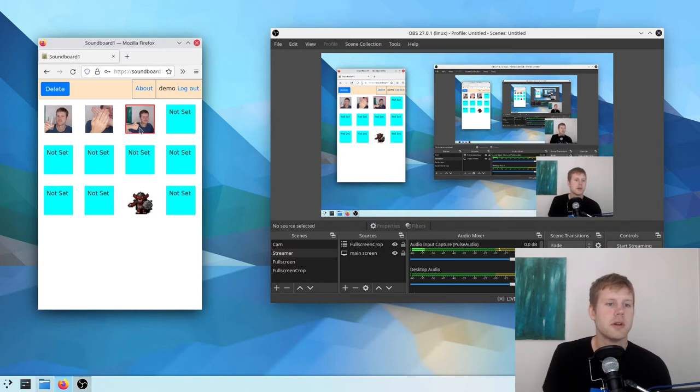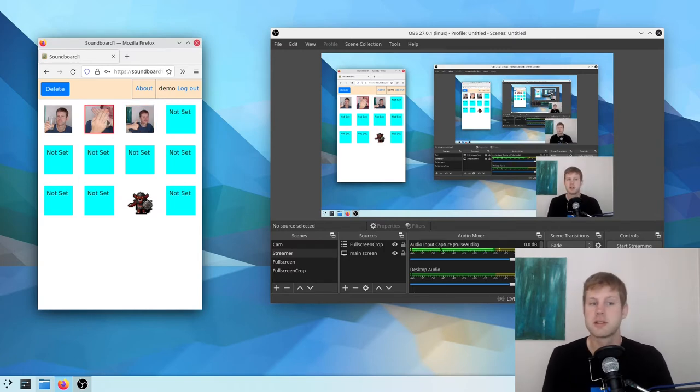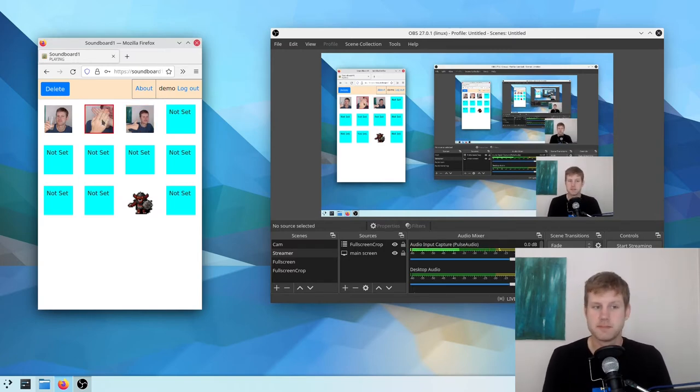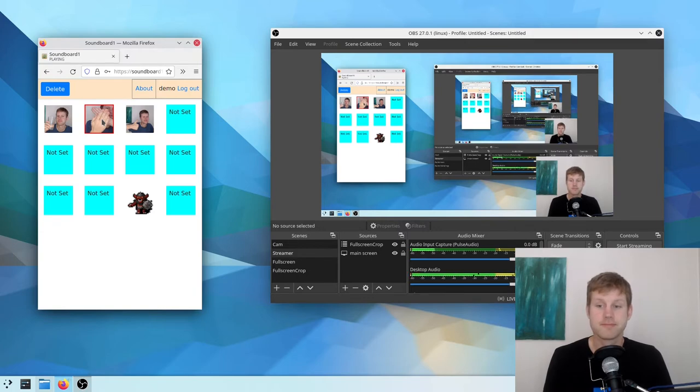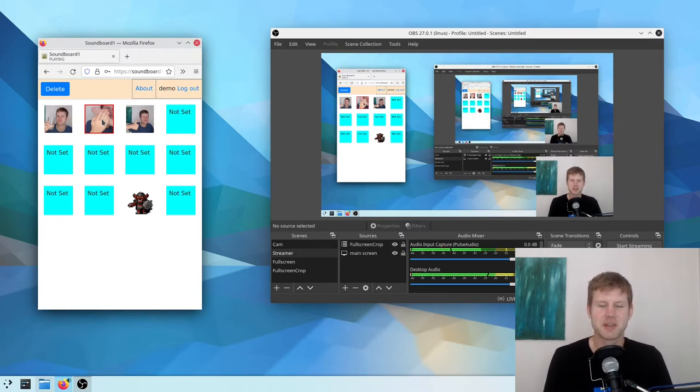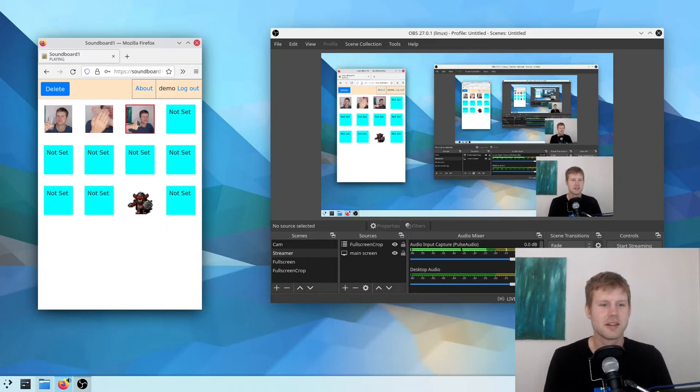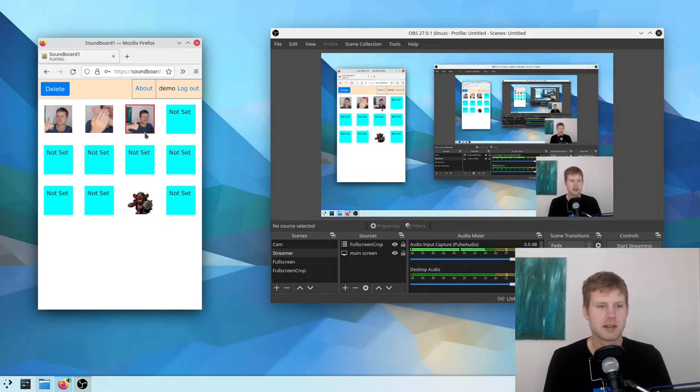So let's say you want to get an applause. Or, you know, okay. These are just some sounds and some icons that I set up.